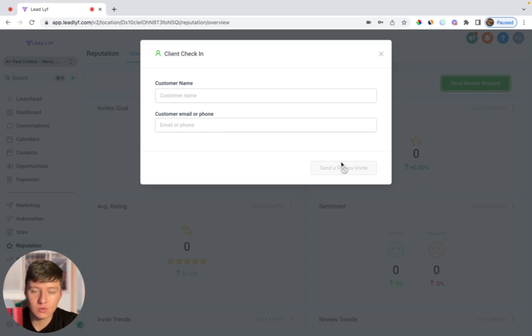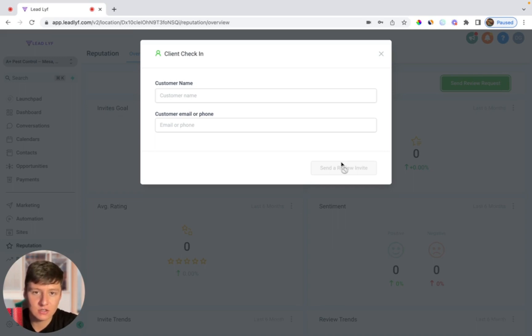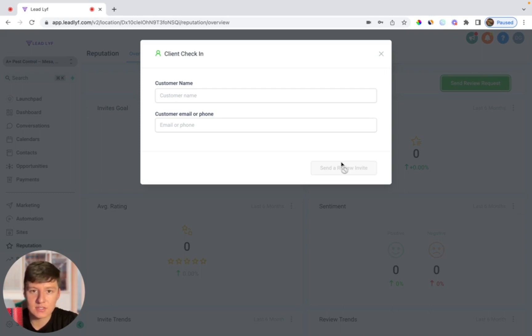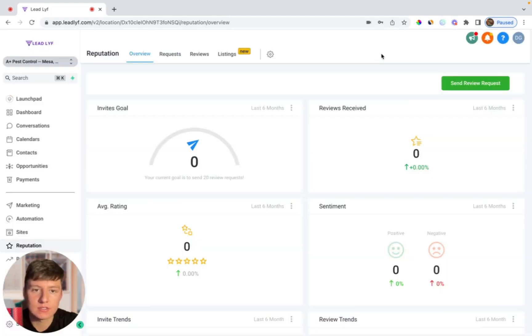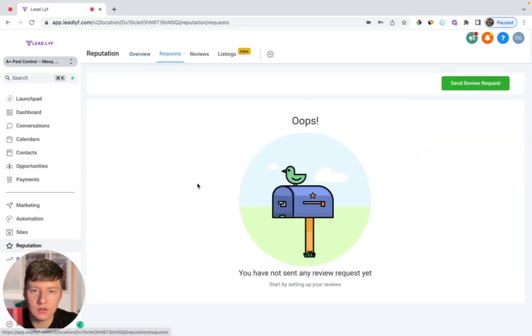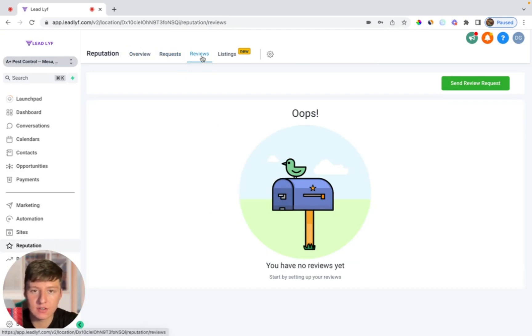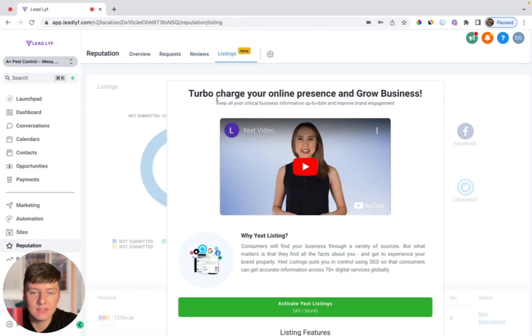By using this tool they can slowly rack up their reviews. After your clients are done servicing their customers they could just tell their customers, hey can I send you a review request, and nine times out of ten their customers are going to say yes. Then your clients could just send them a review request in like two seconds. After they send a review request they can come over here to where it says requests and in here they'll see a list of review requests that they sent. When they come over here to reviews they'll see all the reviews that they got.